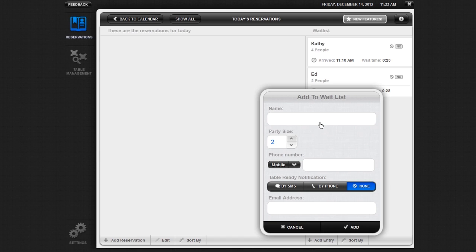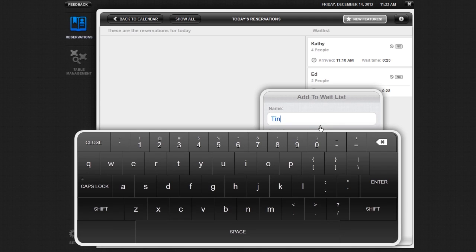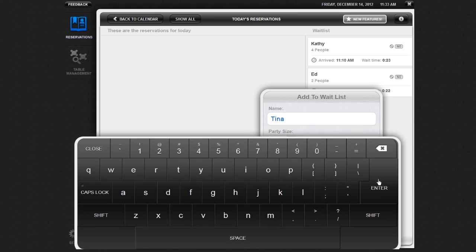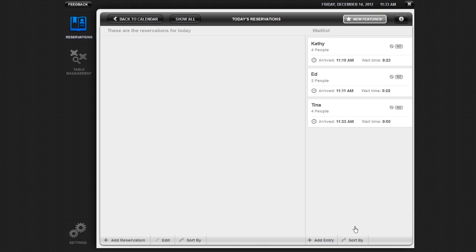Name and Party Size are both required. If the party wishes to be notified by text message or phone call when their table is ready, you must enter their phone number as well. Once you have entered the necessary information, click Add.